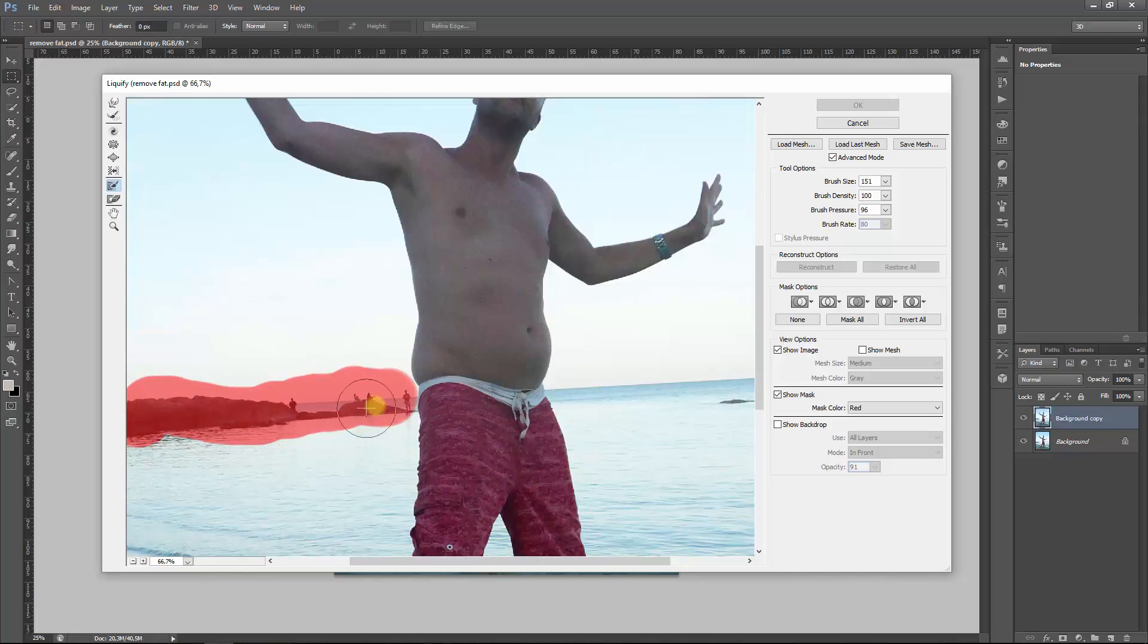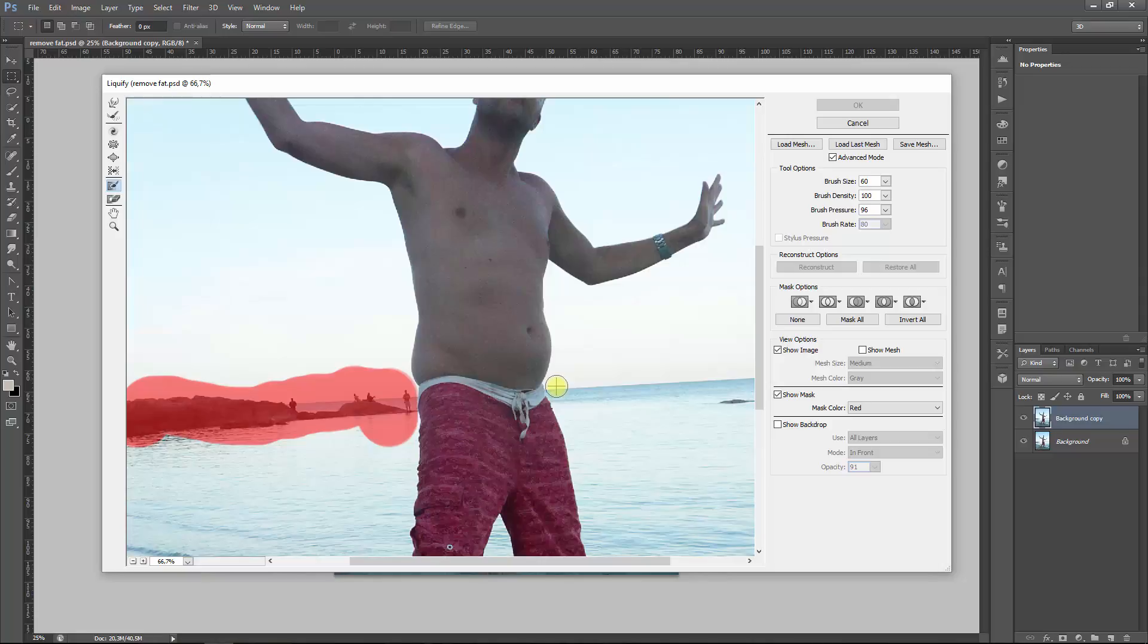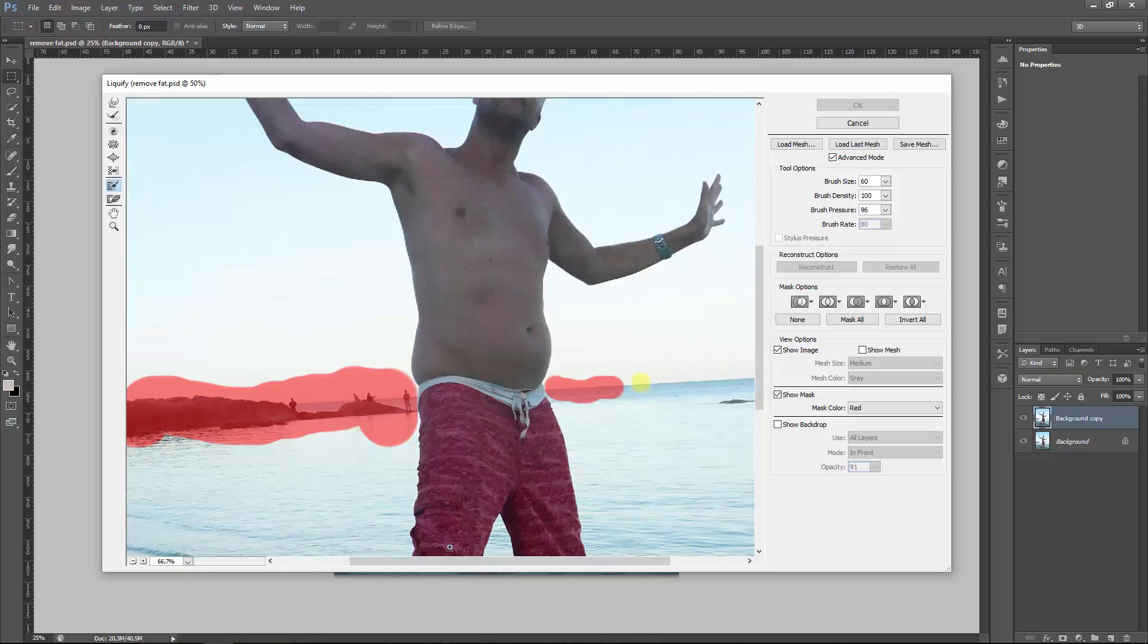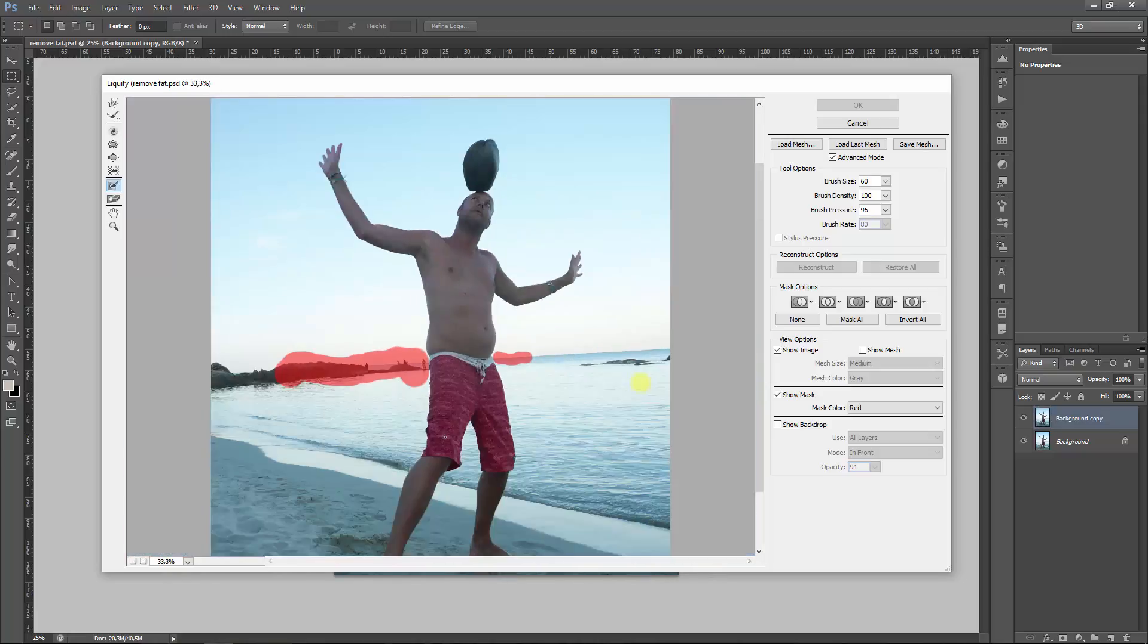So I will be making a bit of a brush here, and I could have used a smaller size but, well, who cares. Maybe make it a bit smaller here. You know, the square brackets open and close will make your brush size bigger or smaller.